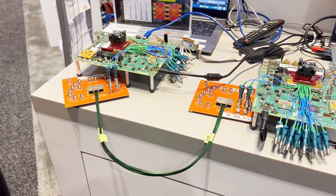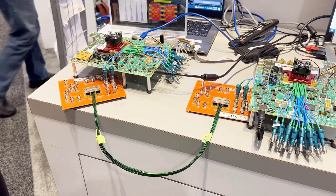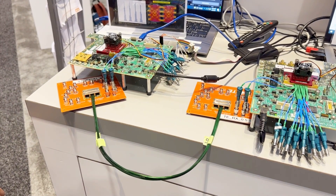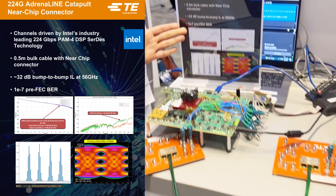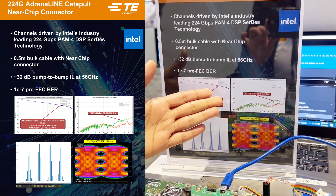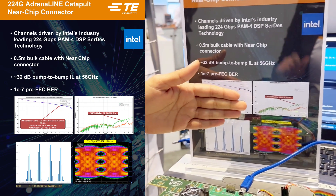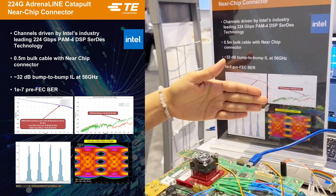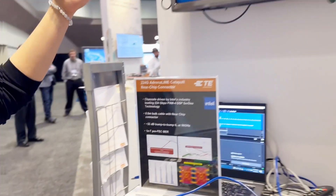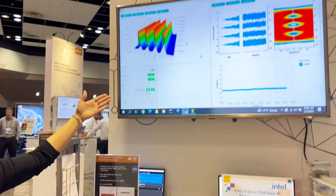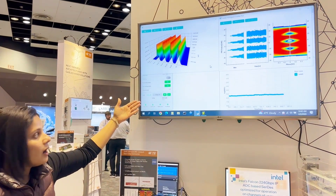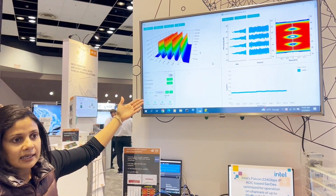The total loss for this channel is 32 dB bump-to-bump at 56 gigahertz Nyquist, and as you can see from this insertion loss plot here, it's a very clean channel up to 65 gigahertz with no resonances. The crosstalk is excellent, below 50 dB out to 50 gigahertz. We are able to measure BER using Intel's test chip platform and we are looking at a BER of less than 4E-6 pre-FEC.